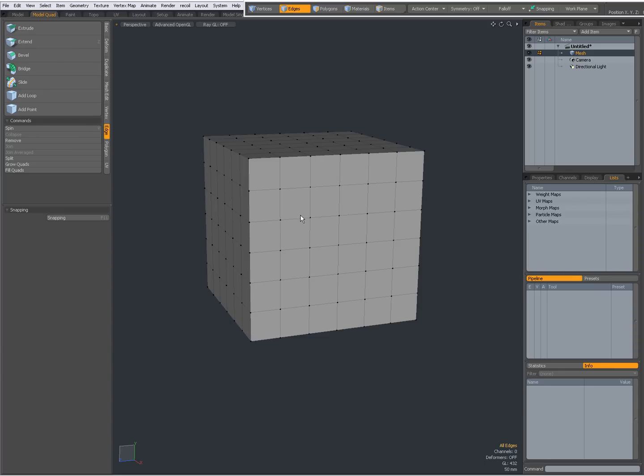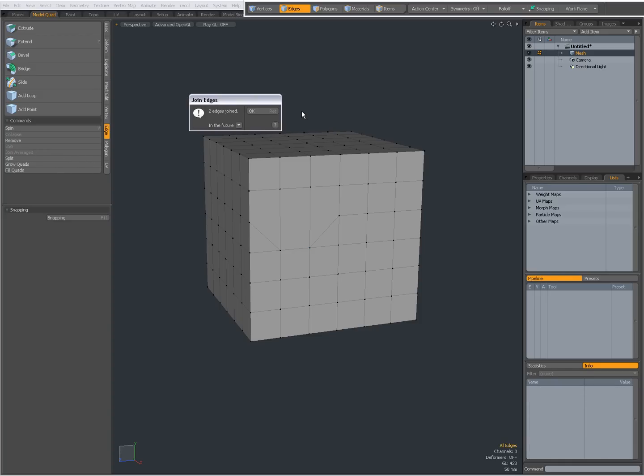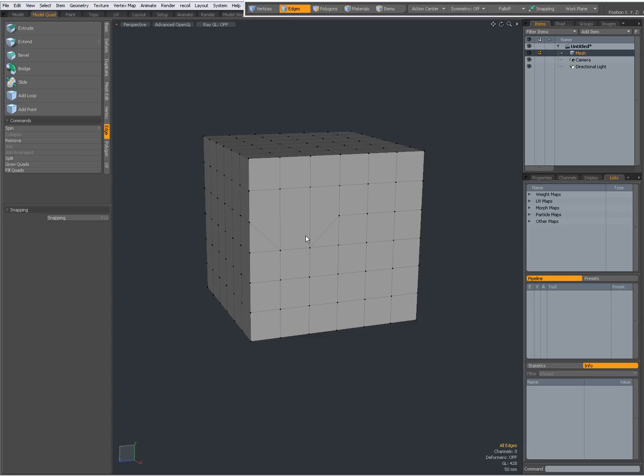Then we have join. And then I get an option to do it averaged and keep one vertex polygon. So I'm going to leave it off because there is a join averaged command anyway. So, two edges joined.